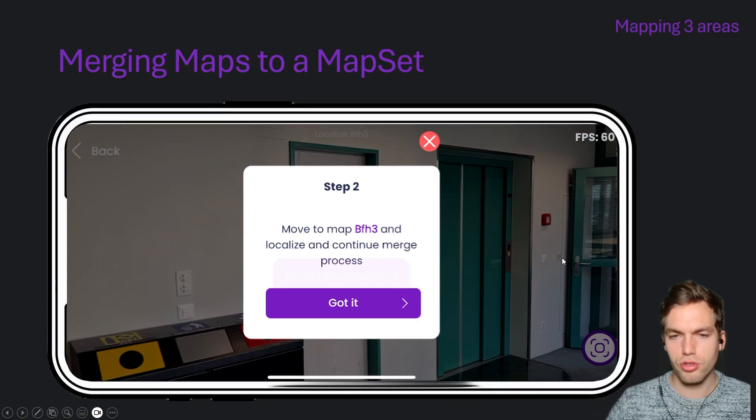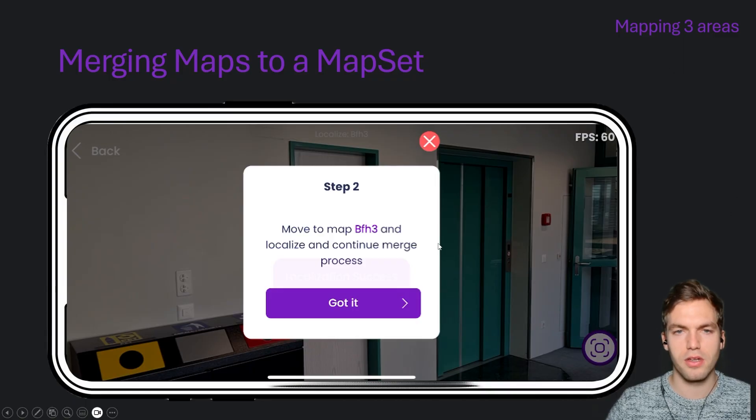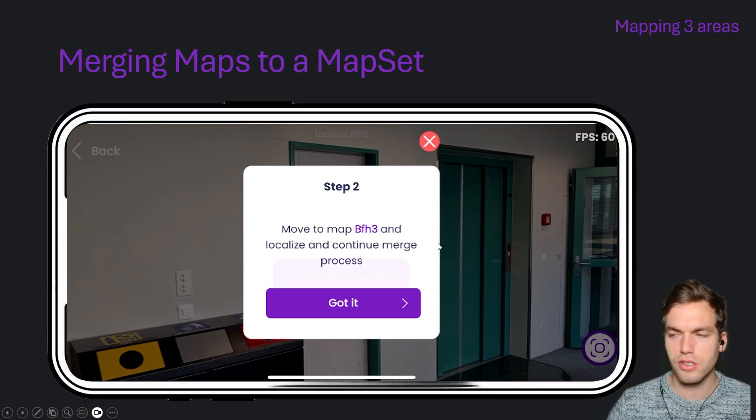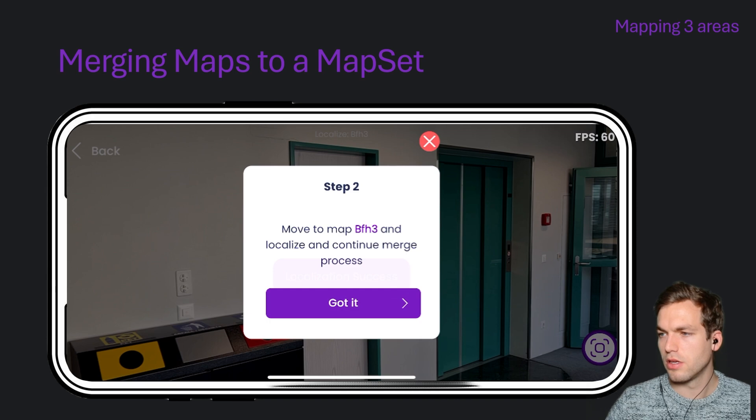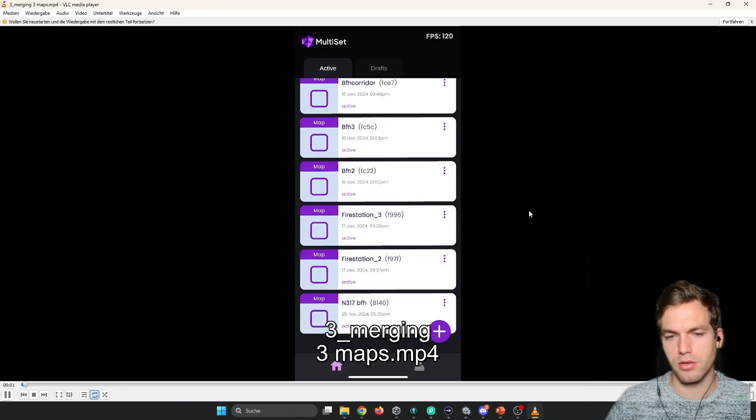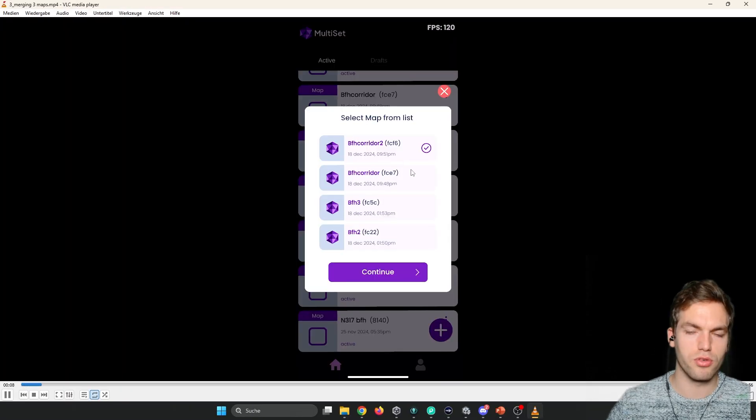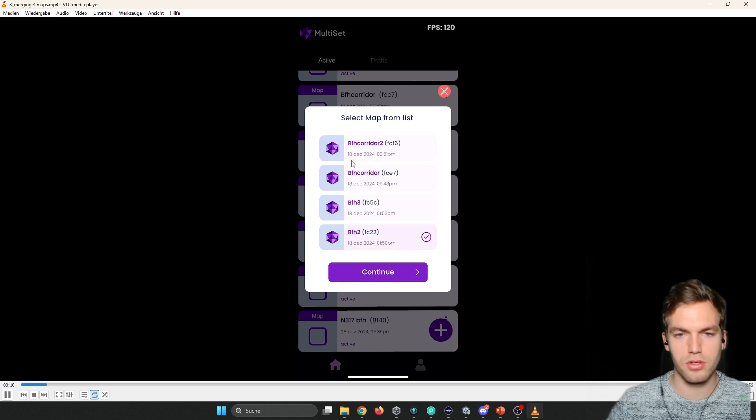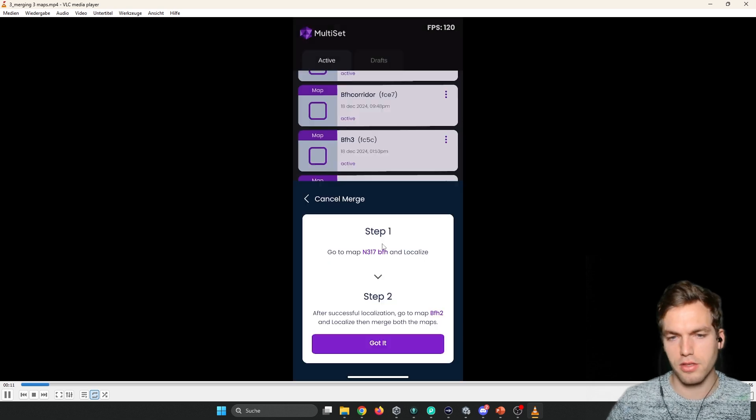Then if you want to merge maps, like I said, you have to wait until they're processed. And then it's going to look like this. So you're going to come here again. You're going to select the one that you want to merge. And then you select the second one that you want to merge.